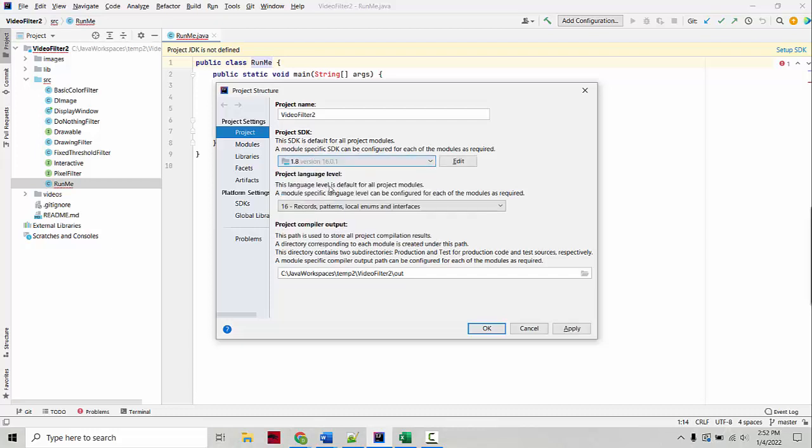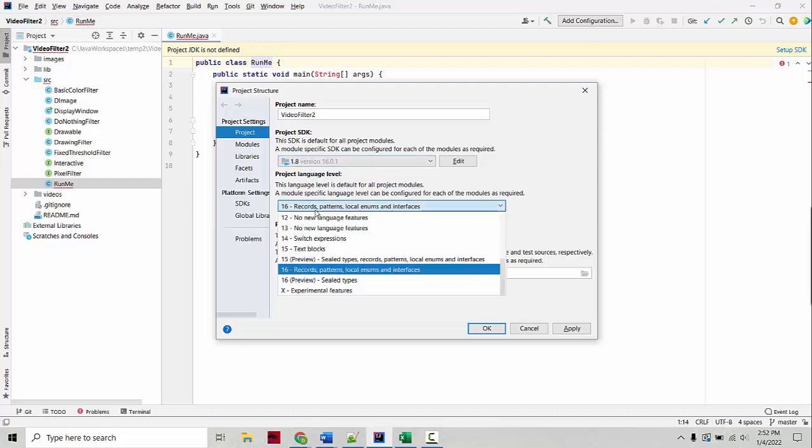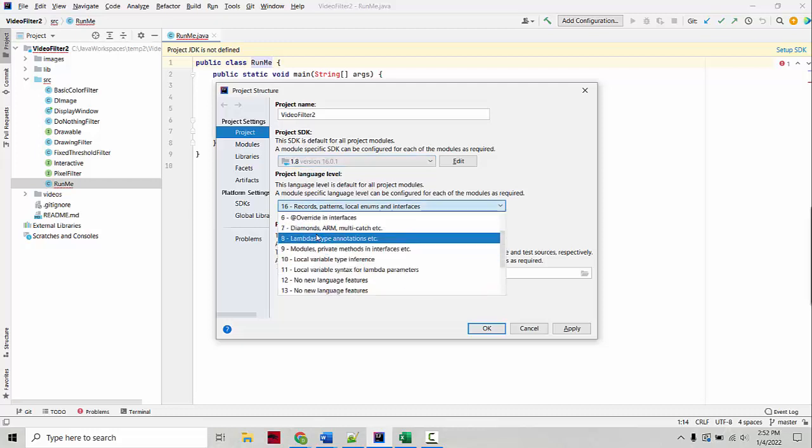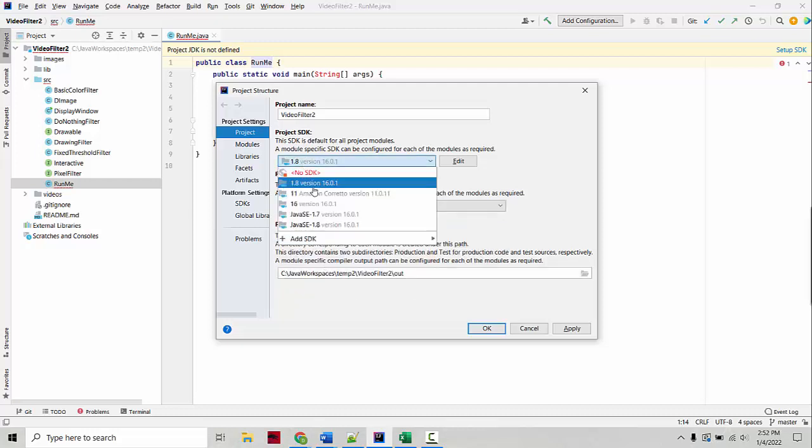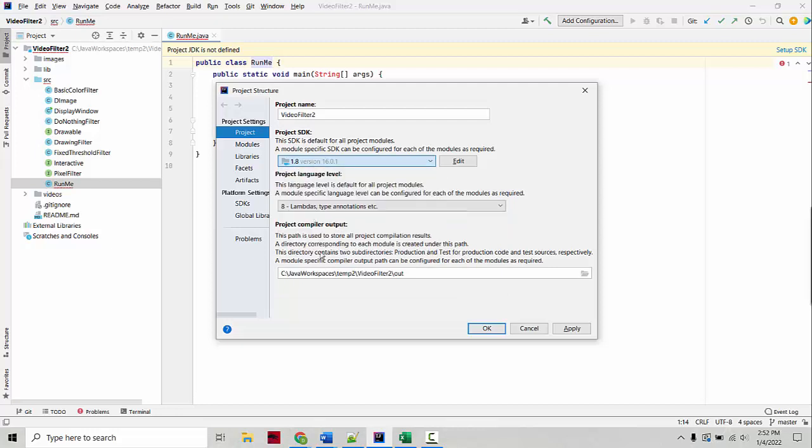We've been using Java version 8 a lot recently, so you do 1.8 and then your project language level has to match the SDK level. So if we're using Java version 8, you would set the language level back to 8. If you were using 16, you would set the language level to 16.